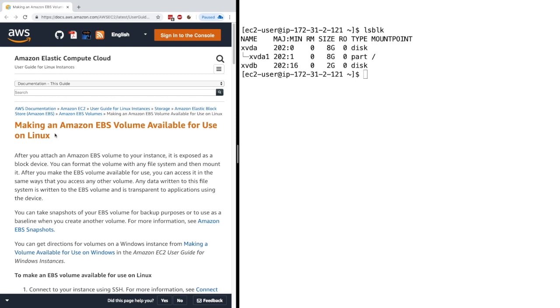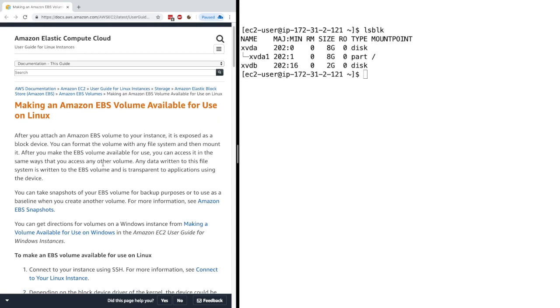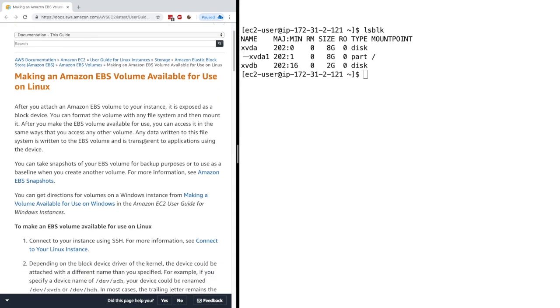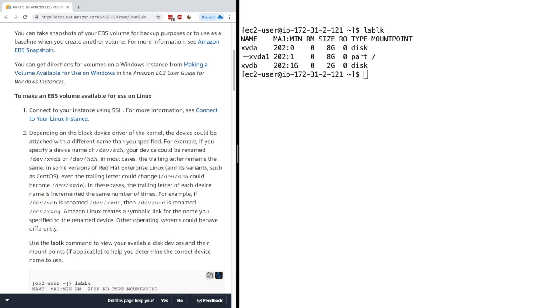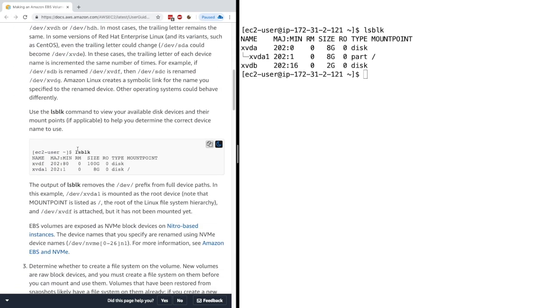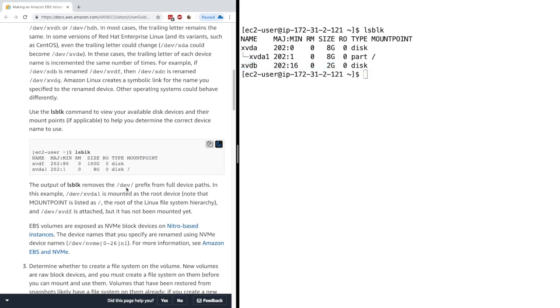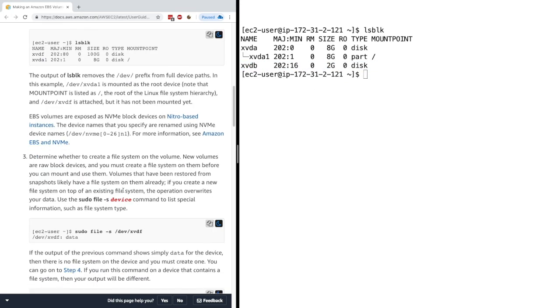For this, no secret, we have to go to the Amazon documentation because this is the kind of thing that you don't remember on the spot. And so it just shows you how to make an EBS volume available for use on Linux. So let's go and scroll down. LSBLK is what you run to see all the disks available. So we do see that XVDB has been attached. Then we scroll down and we do sudo file minus S on the device.